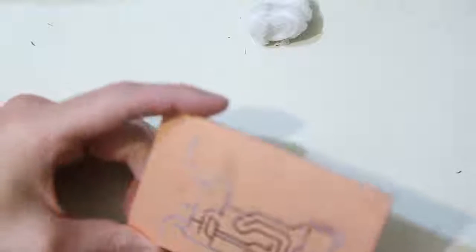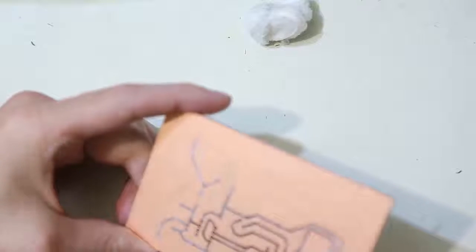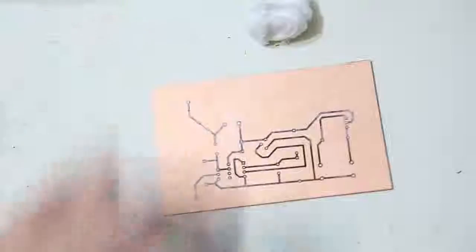And there we have it, a toner transfer printed PCB ready for etching. We'll cover that in the next video.